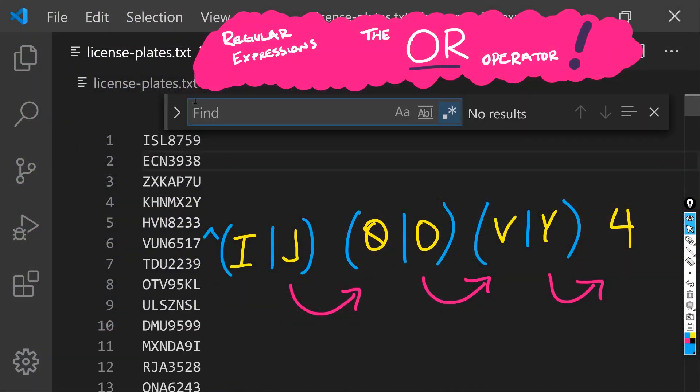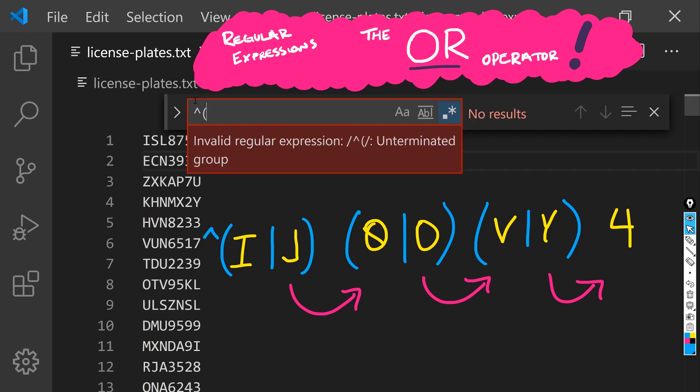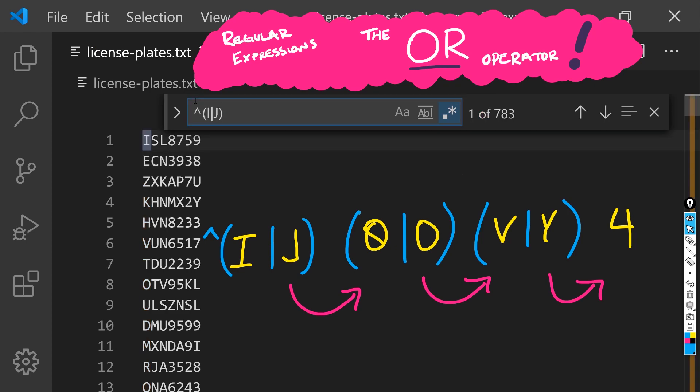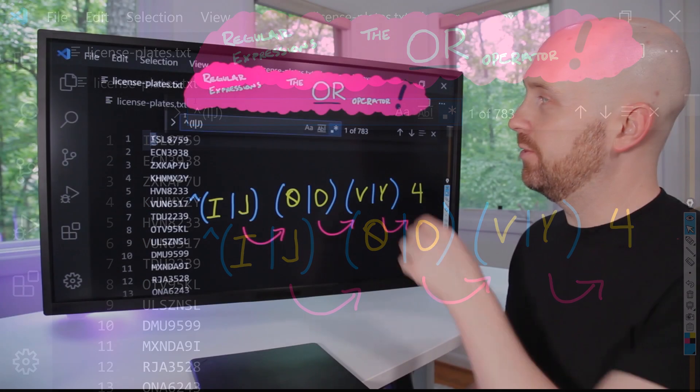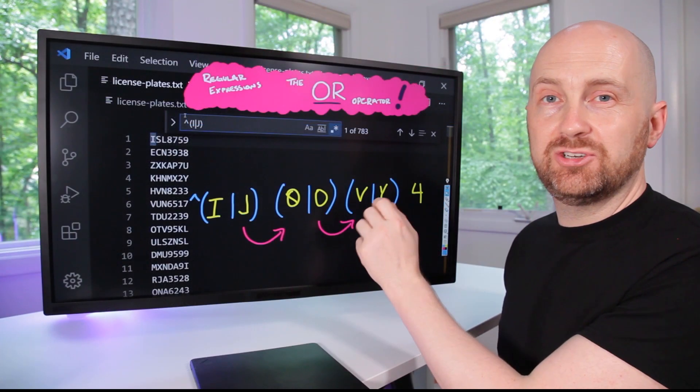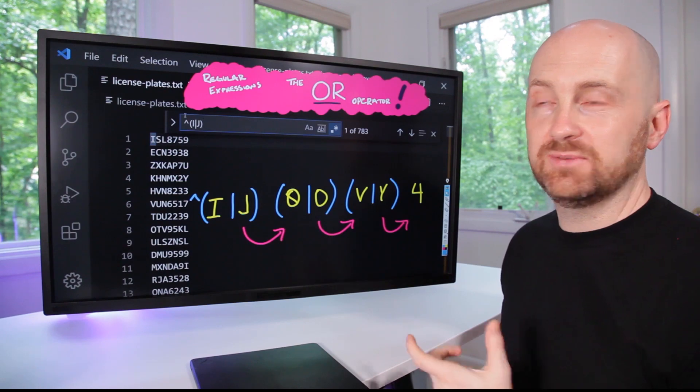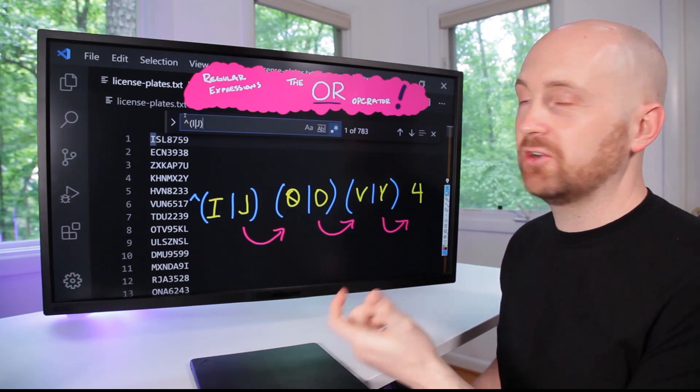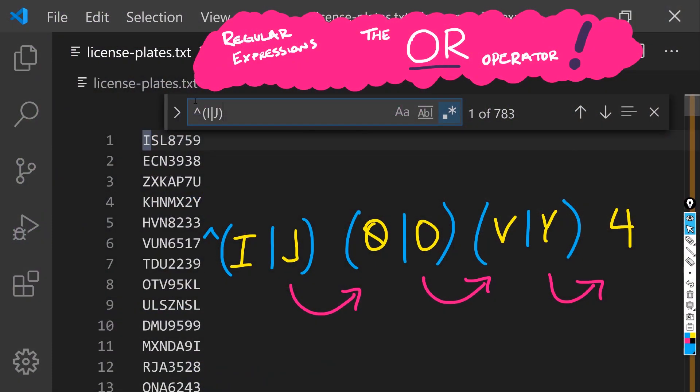So let's try searching for this pattern. We'll use the start of line symbol and then an I or a J. And notice we have 783 possible matches that start with either an I or a J.